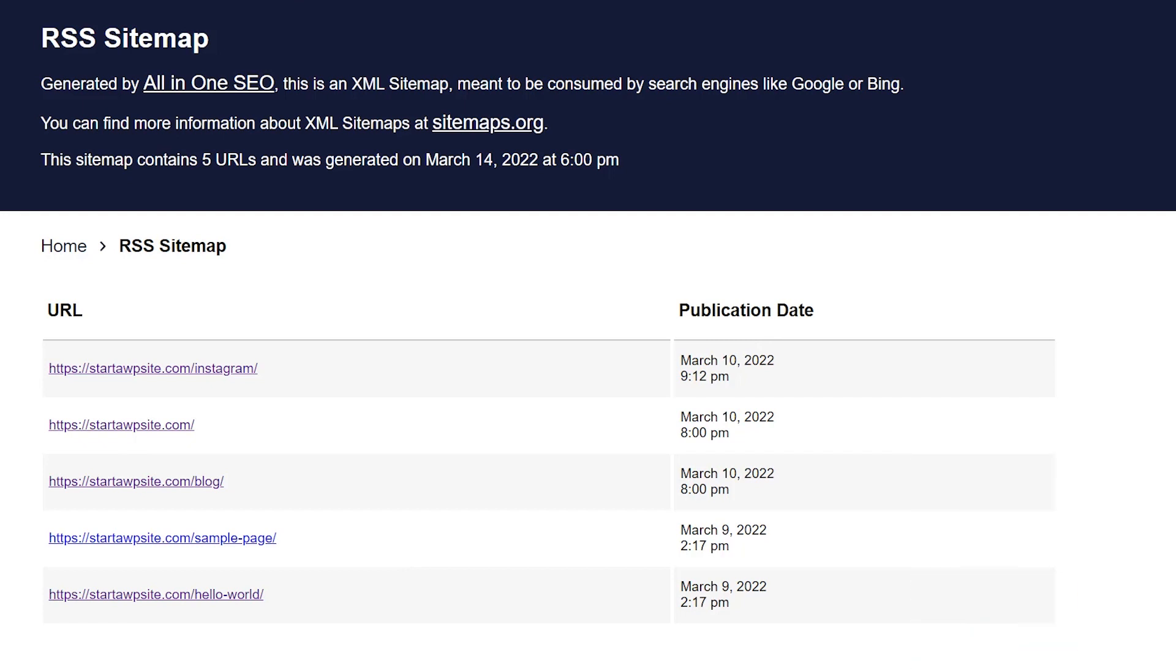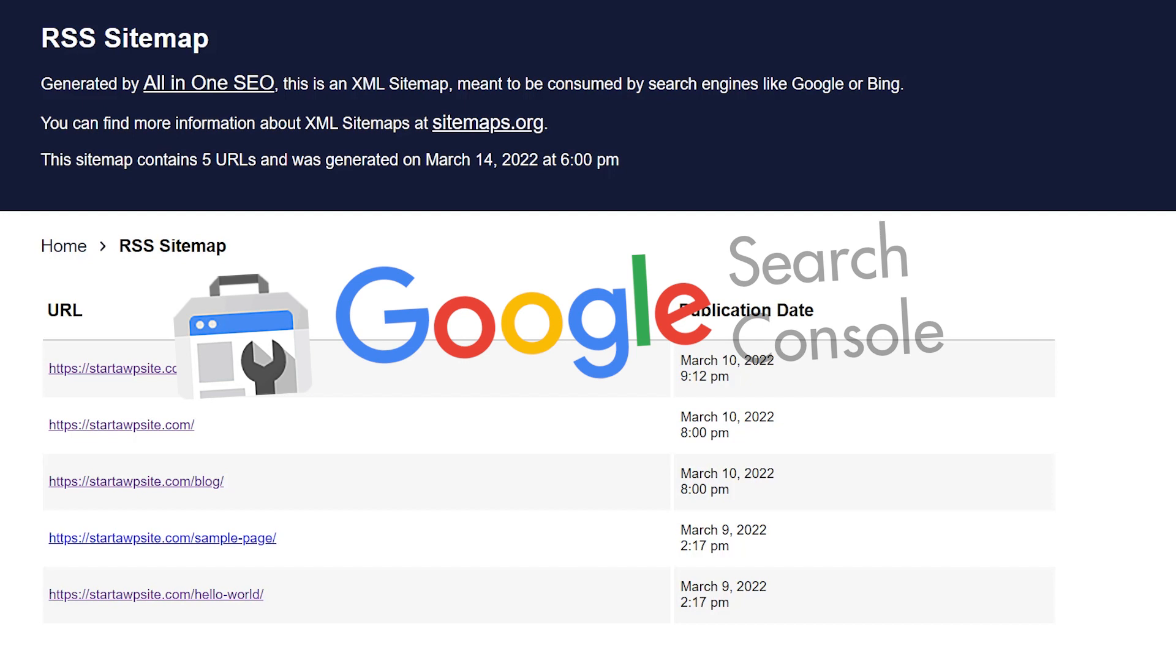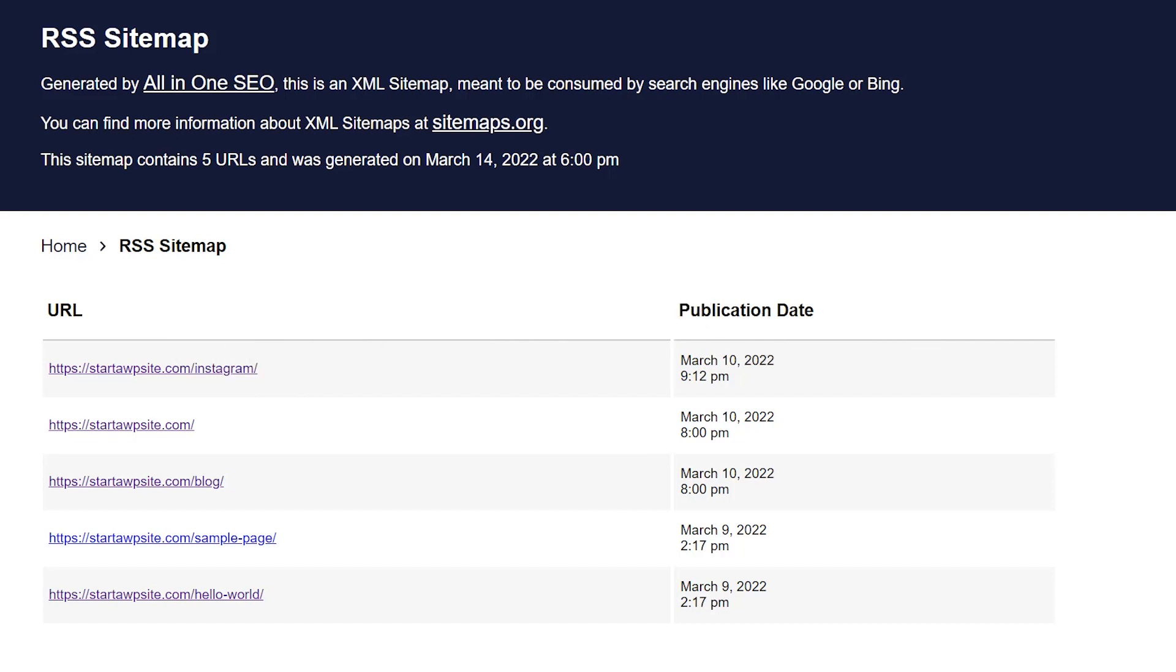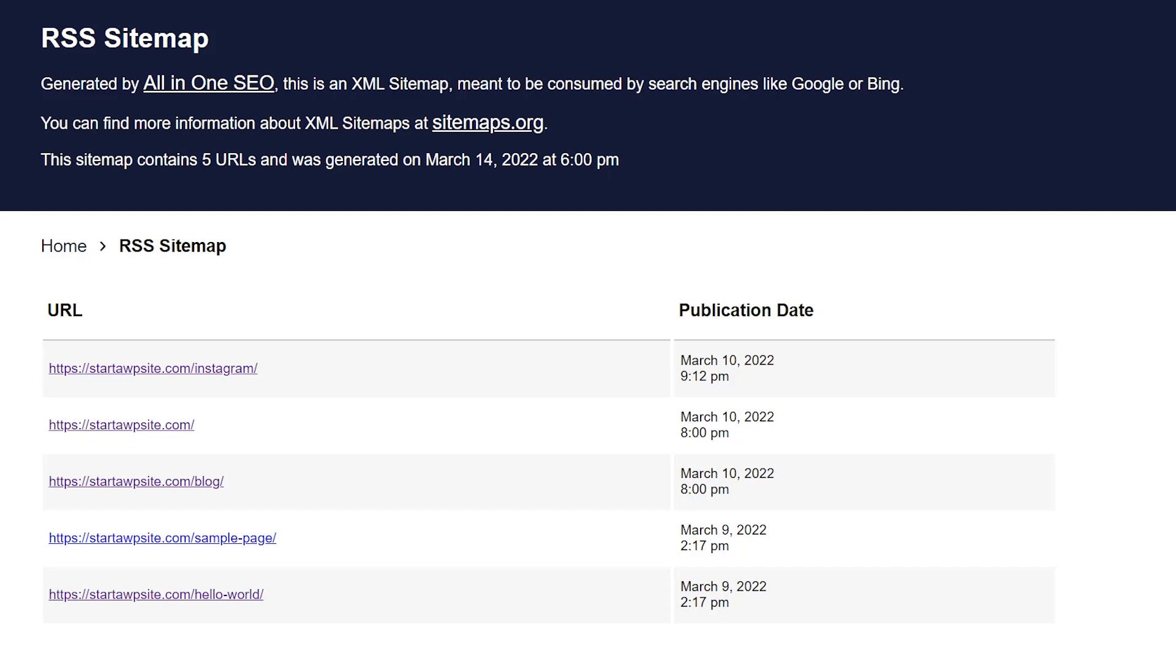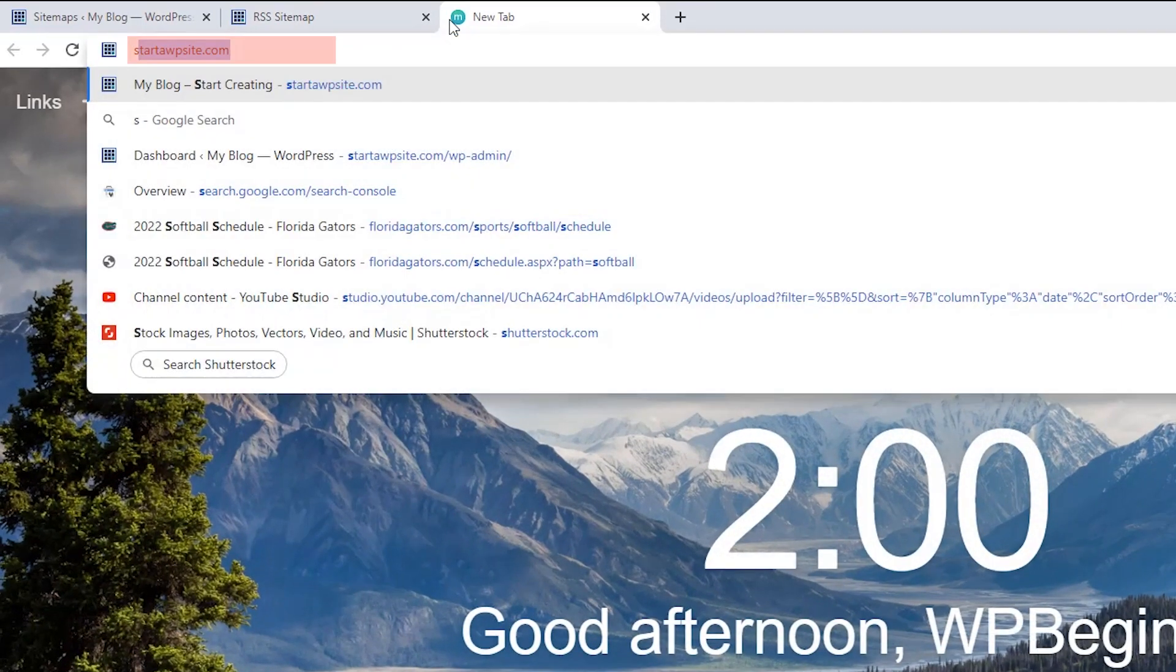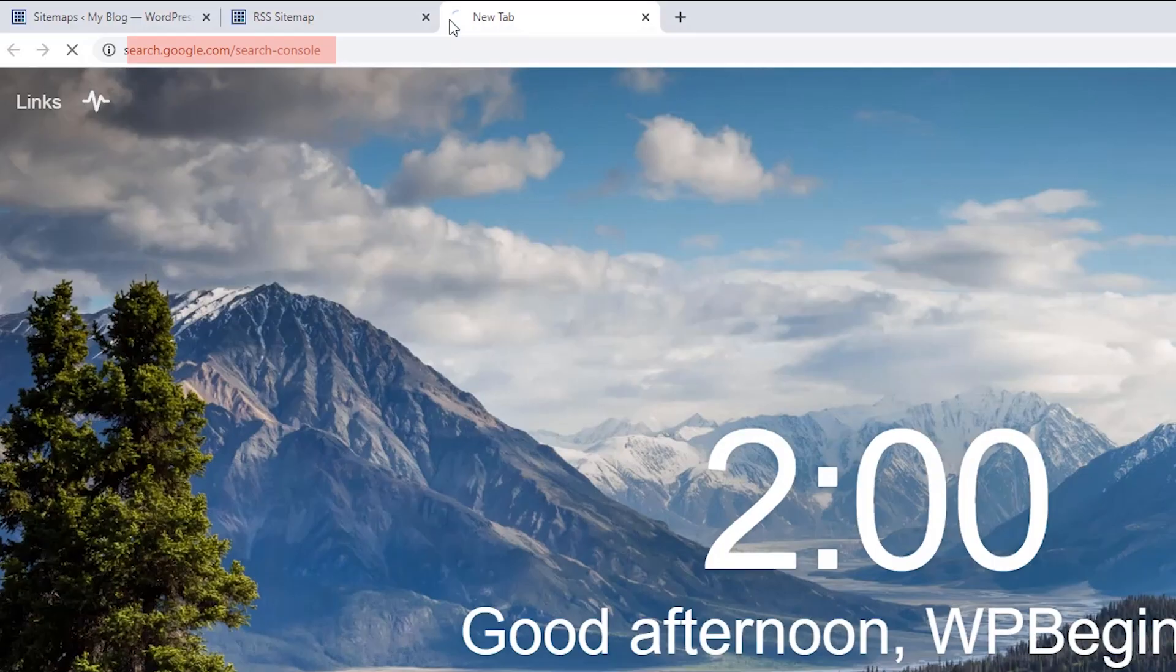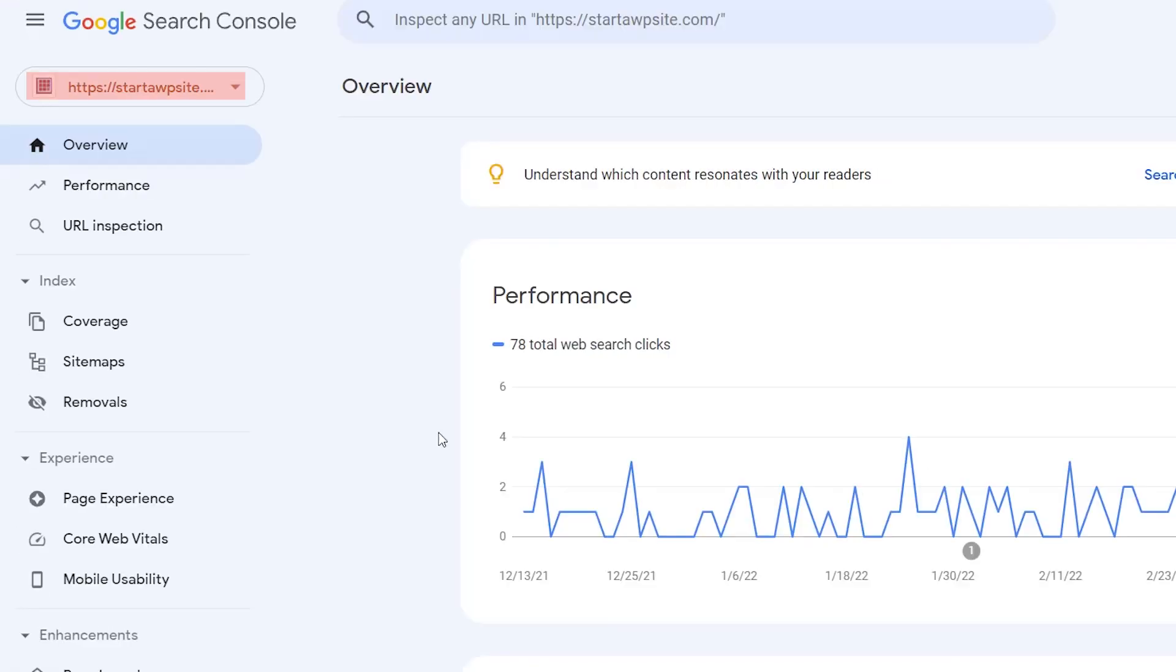So you want to take this and the next thing you want to do is go to Google Search Console. Again, if you don't have Google Search Console installed and set up and configured for your site, I have a video in the description below that walks you through the whole process of configuring your website to work with Google Search Console. But you want to go to search.google.com/searchconsole and find your website.